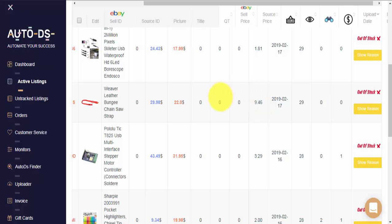I hope you have enjoyed this quick tutorial about out-of-stock listings on your AutoDS account. Thank you so much for watching, and have a wonderful day.